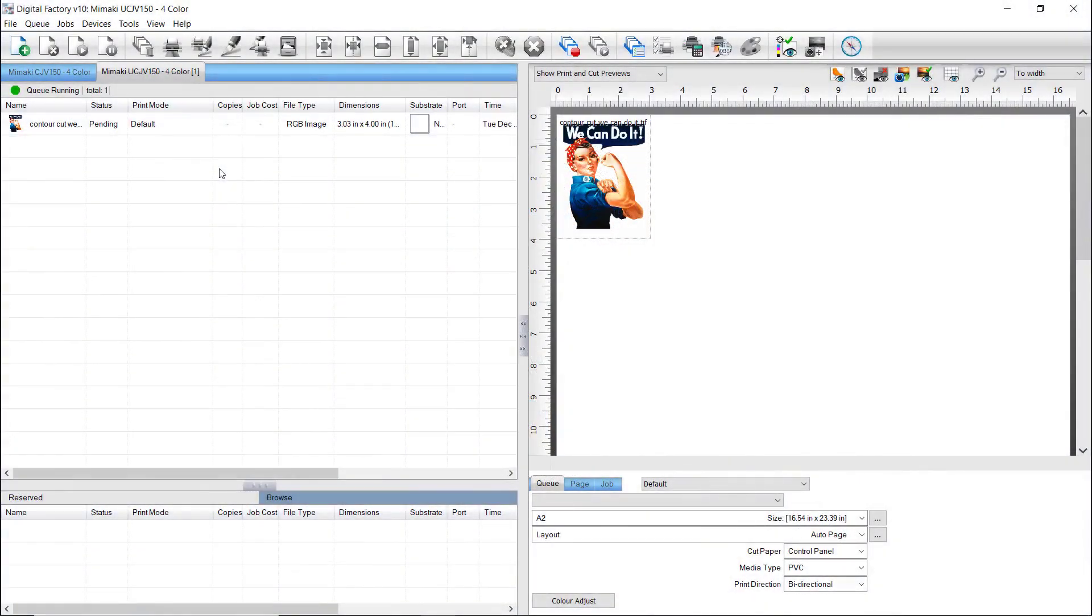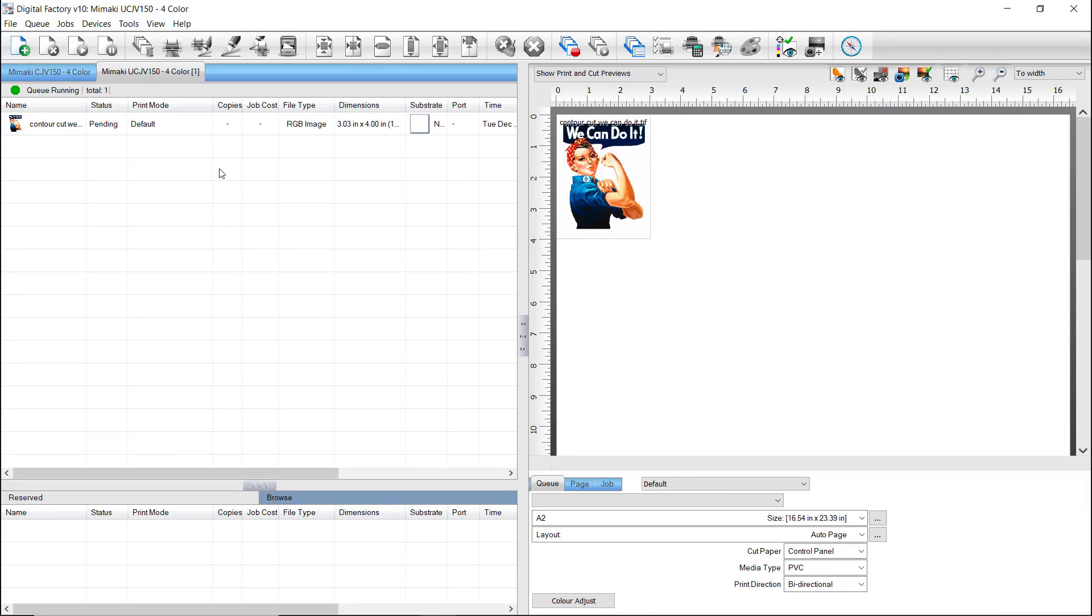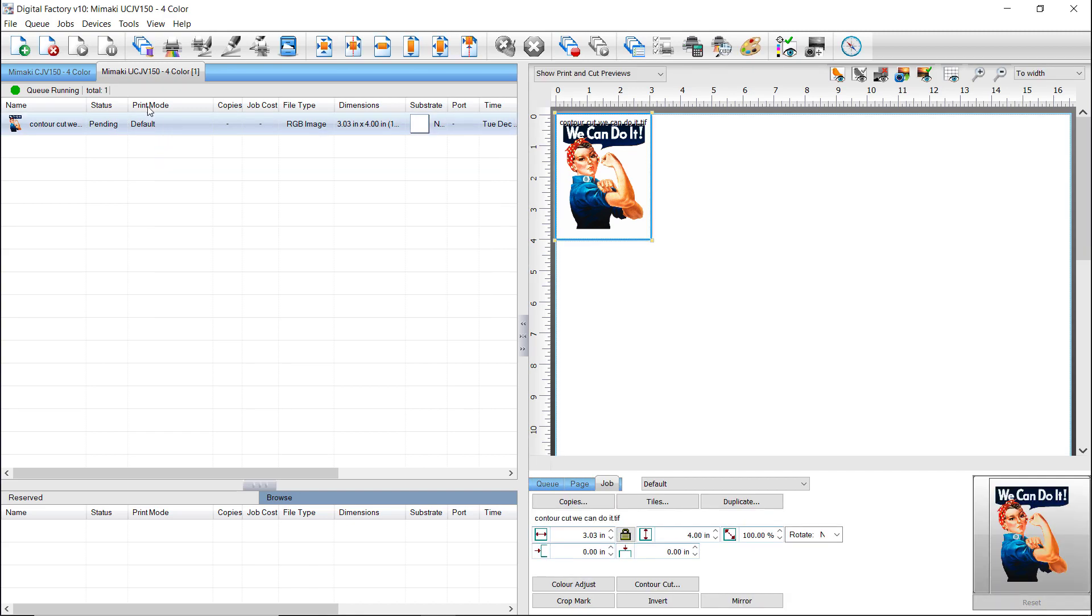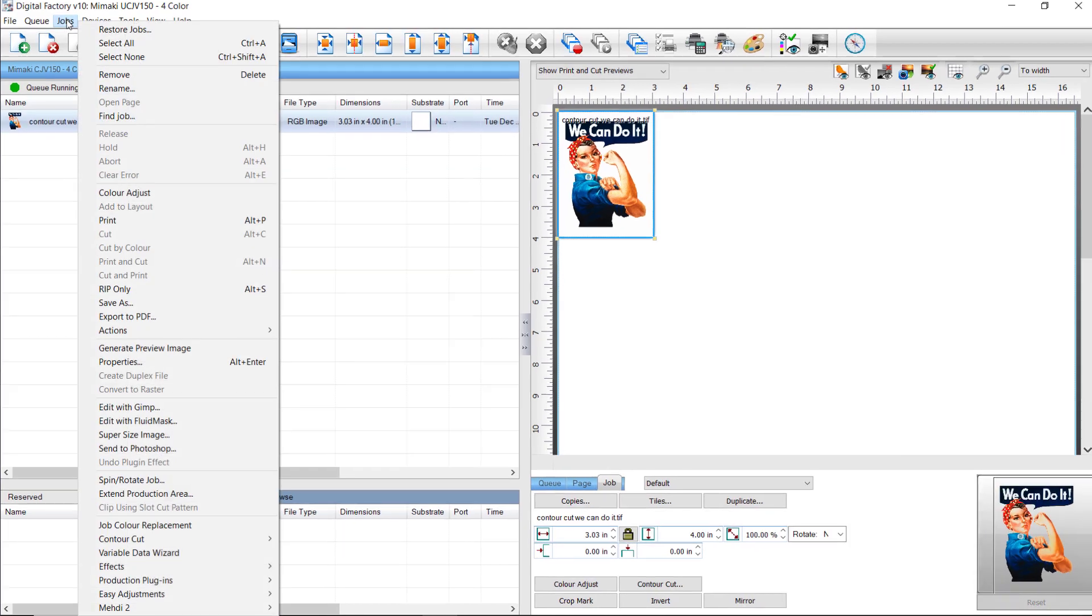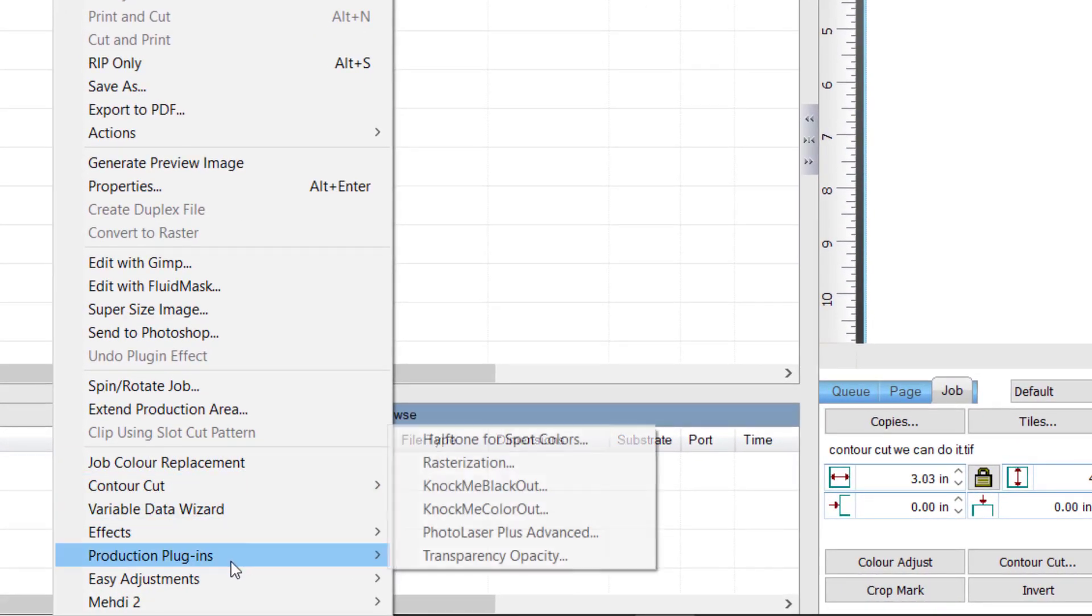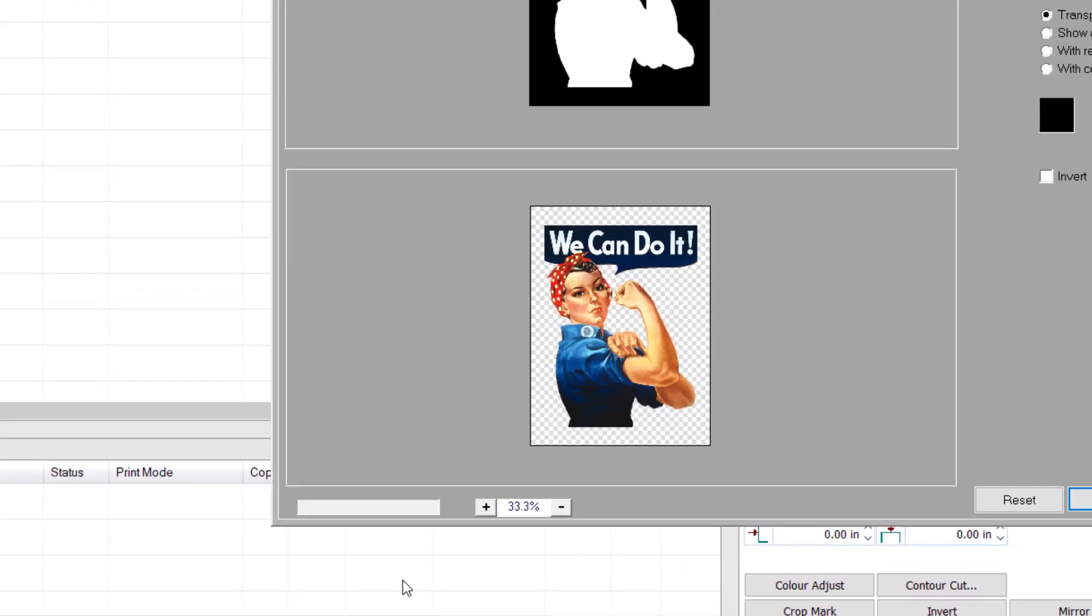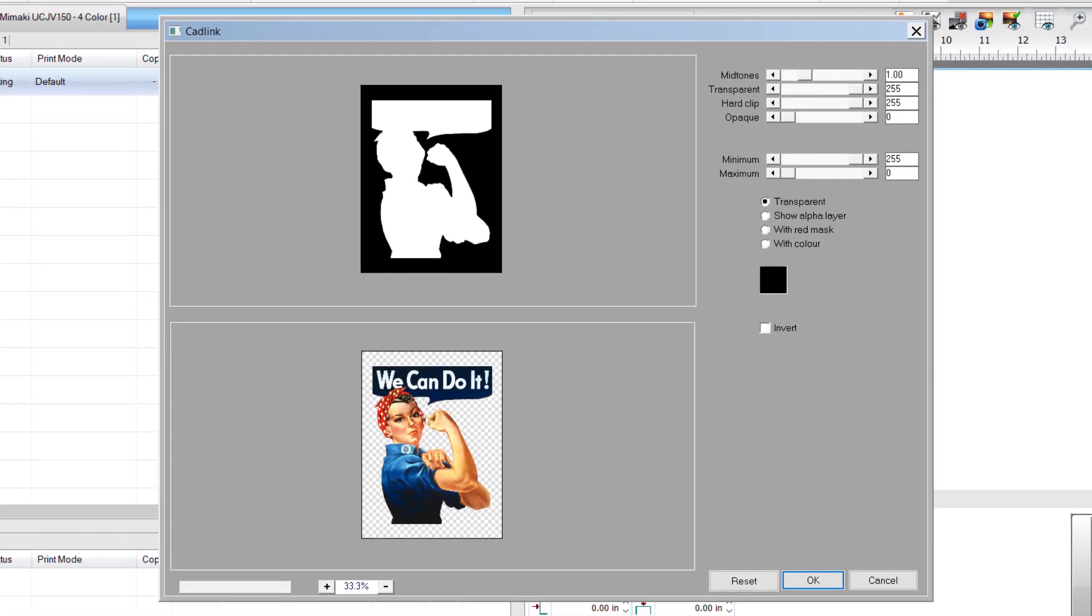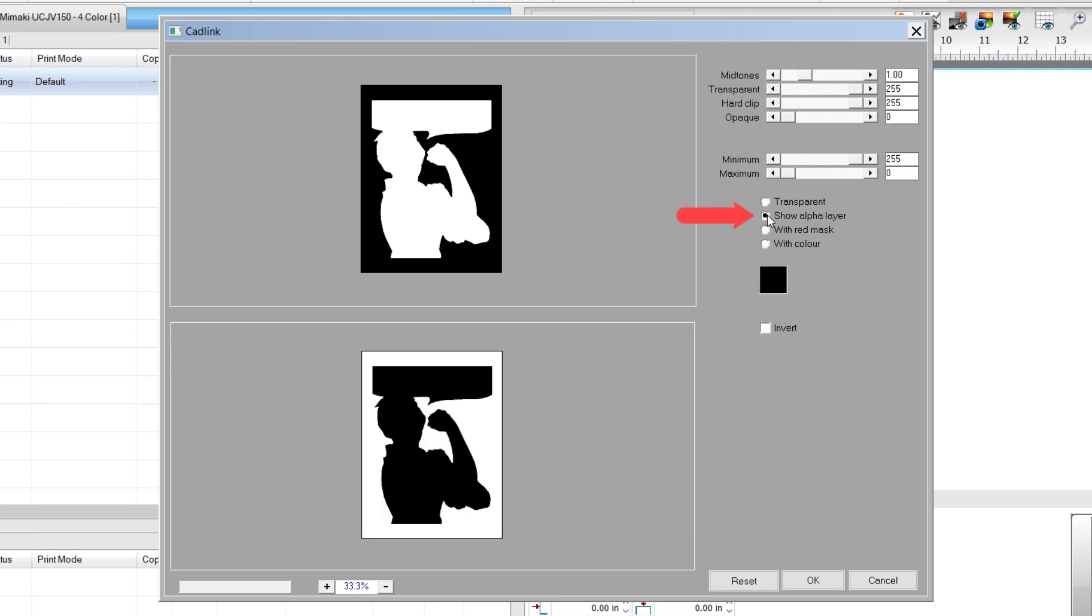Our first sample is a TIFF image with a transparent background. The Contour Cut feature is based on transparency, and it will create a cut line around the pixels which are not transparent. When the file is imported, we can check if transparency is in the file. With the job selected, go to the Jobs menu, select Production Plugins, and click on Transparency Opacity. When the dialog opens, the transparent radio button is automatically selected, and the transparency in this image is shown in the bottom window. When we tick Show Alpha Layer, the solid content shows as black. The Contour Cut line will be created around these solid areas.